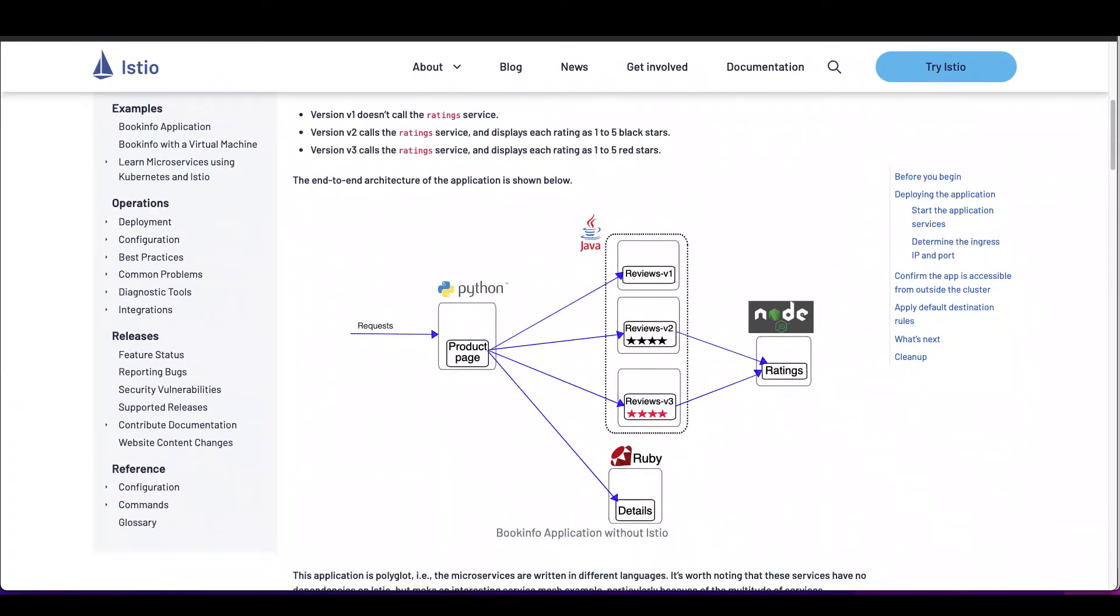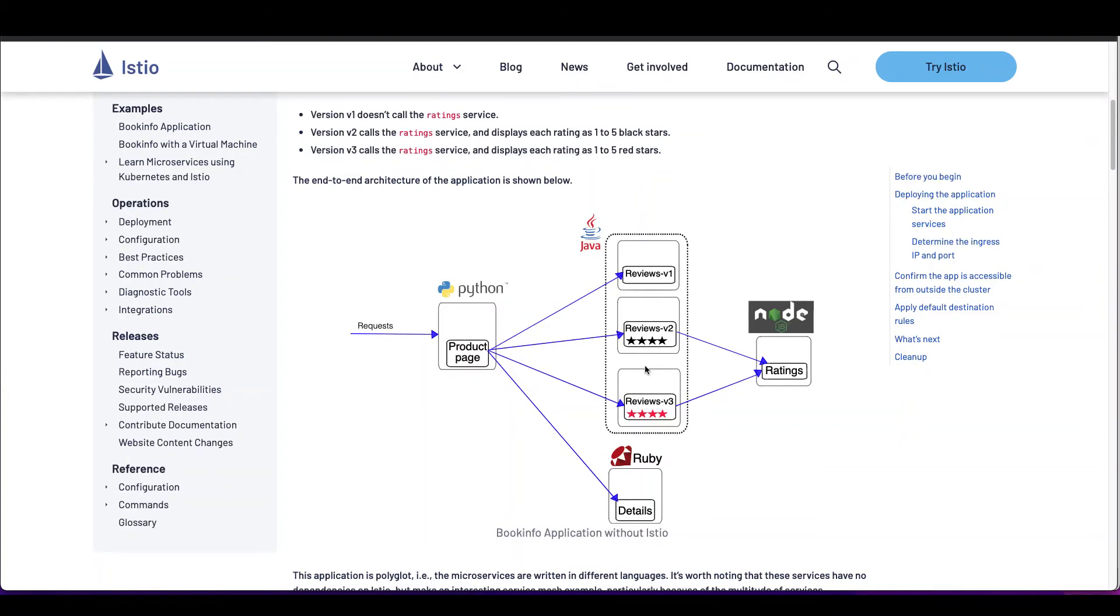There are three versions of the reviews microservice, for example. Version V1 doesn't call the ratings service. Version V2 calls the ratings service and displays each rating as 1 to 5 black stars. And Version V3 calls the ratings service, displays each rating as 1 to 5 red stars.